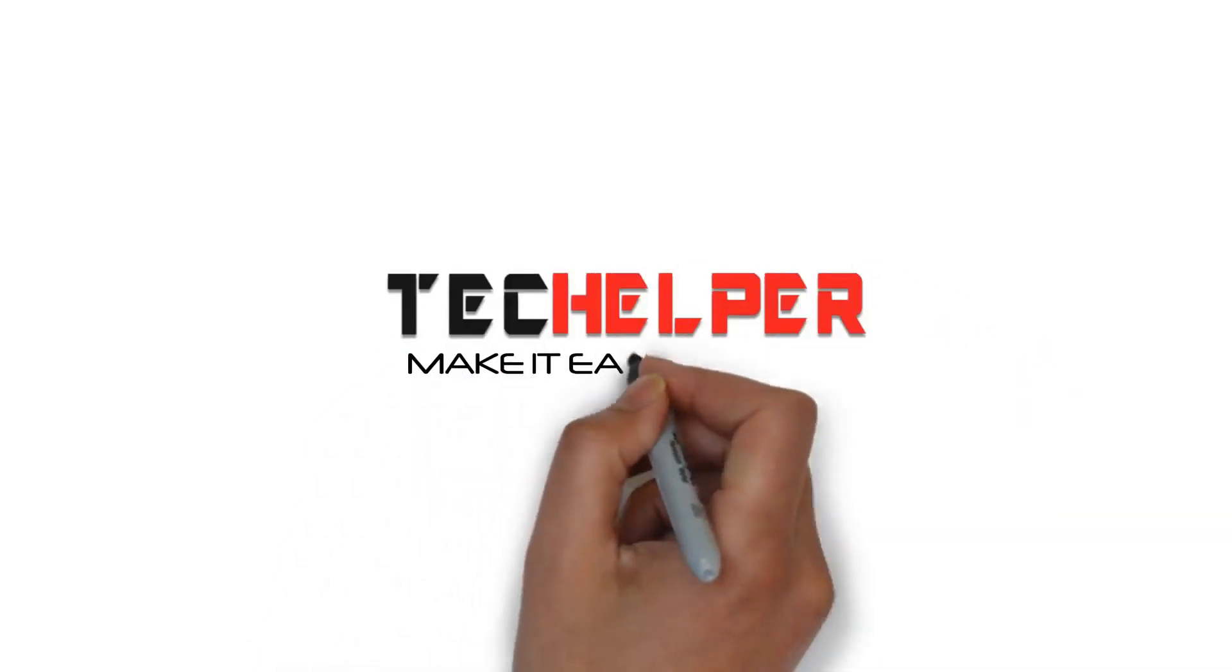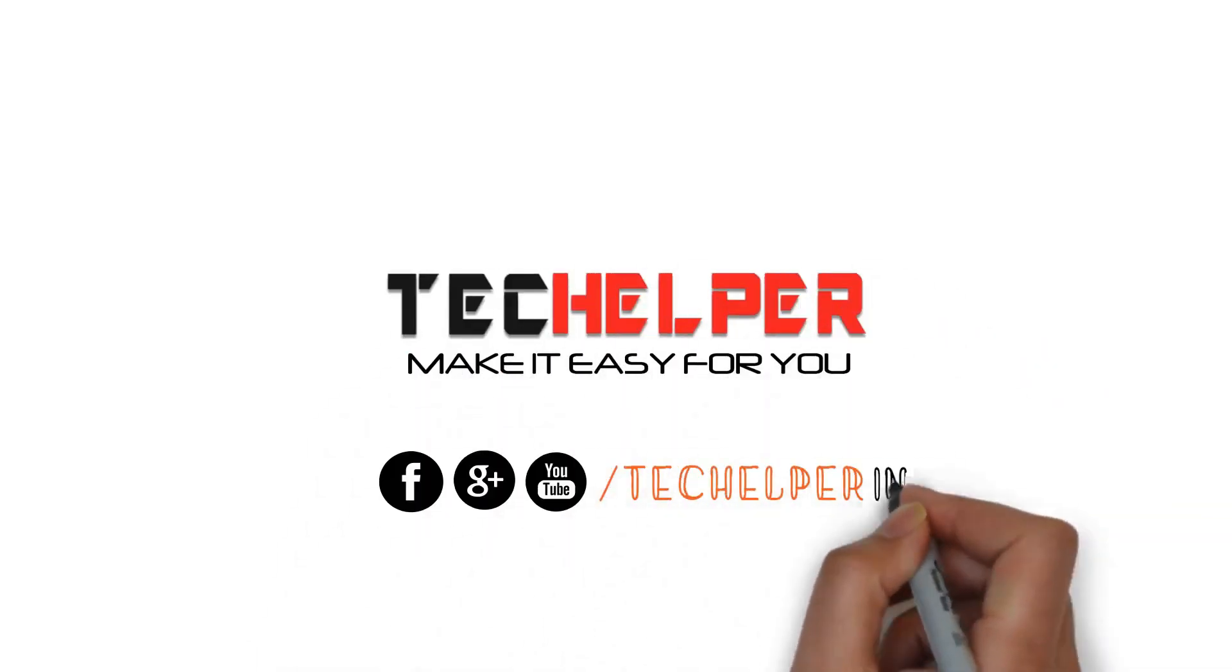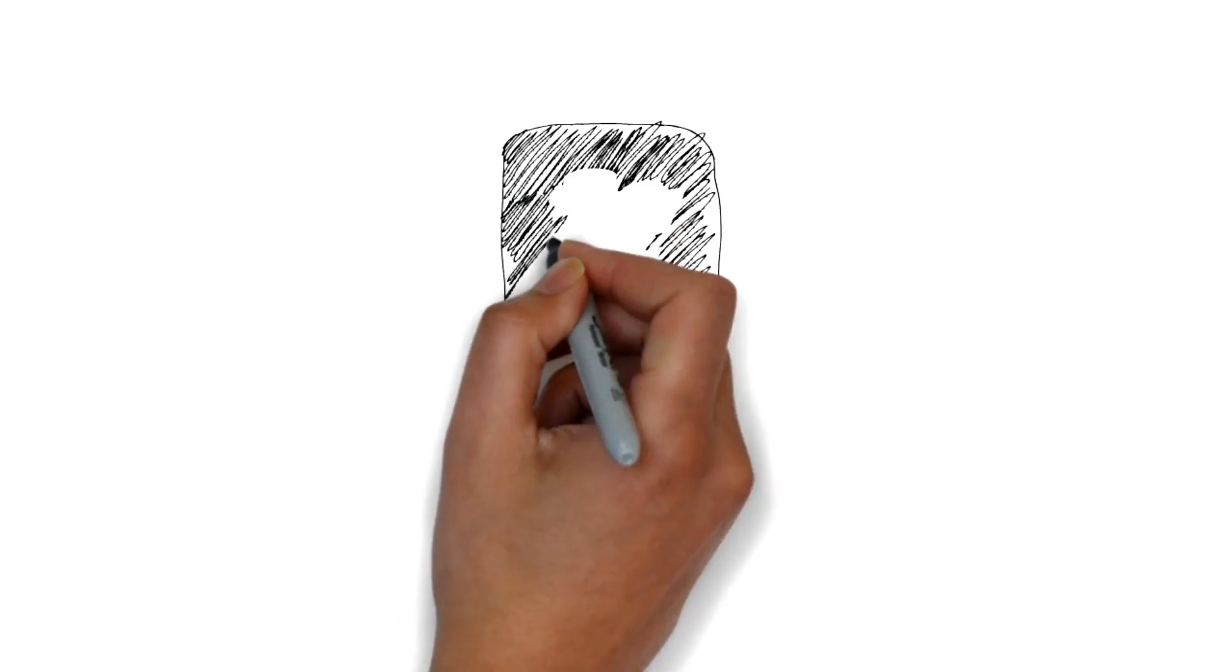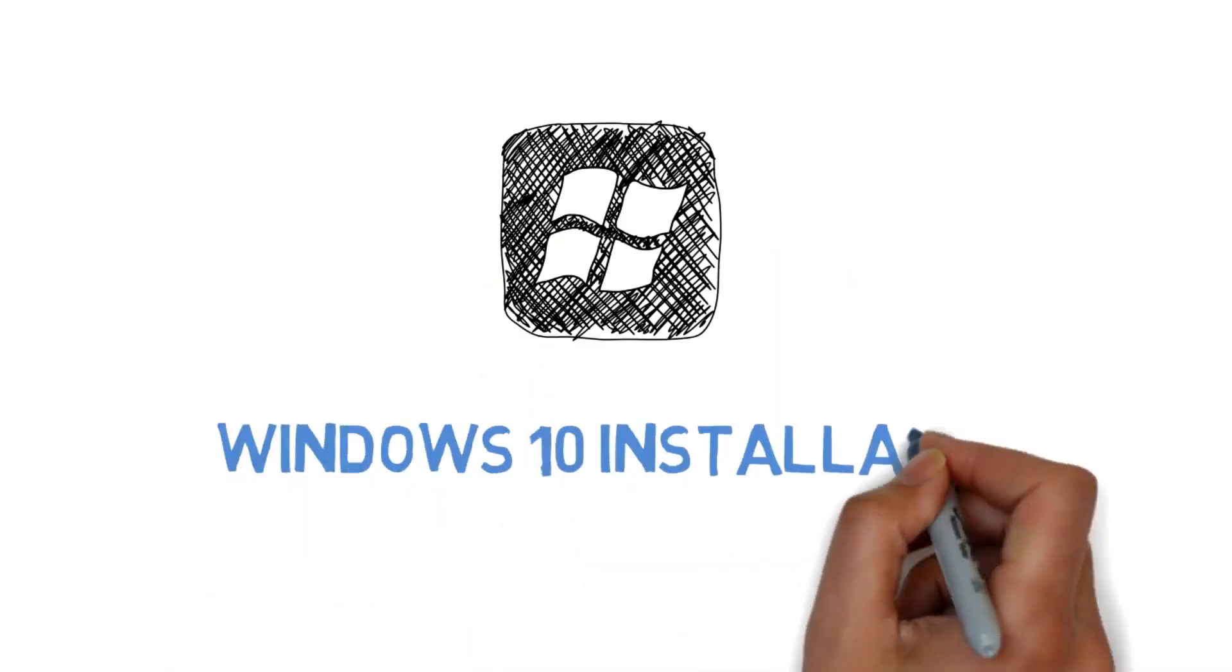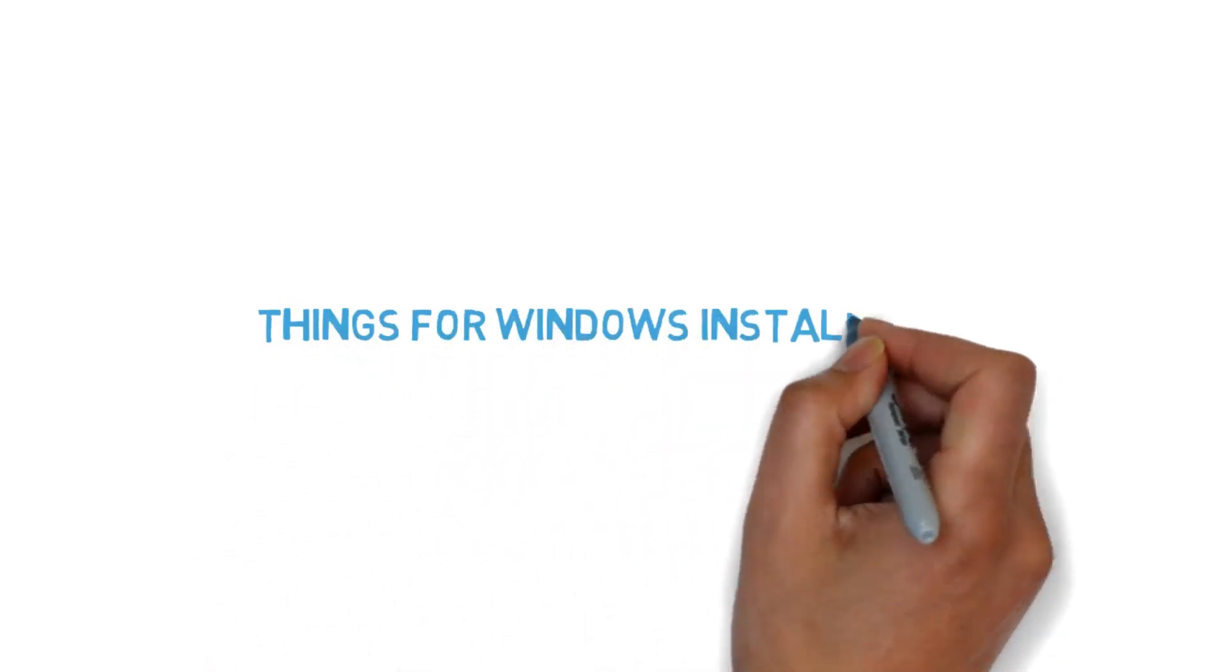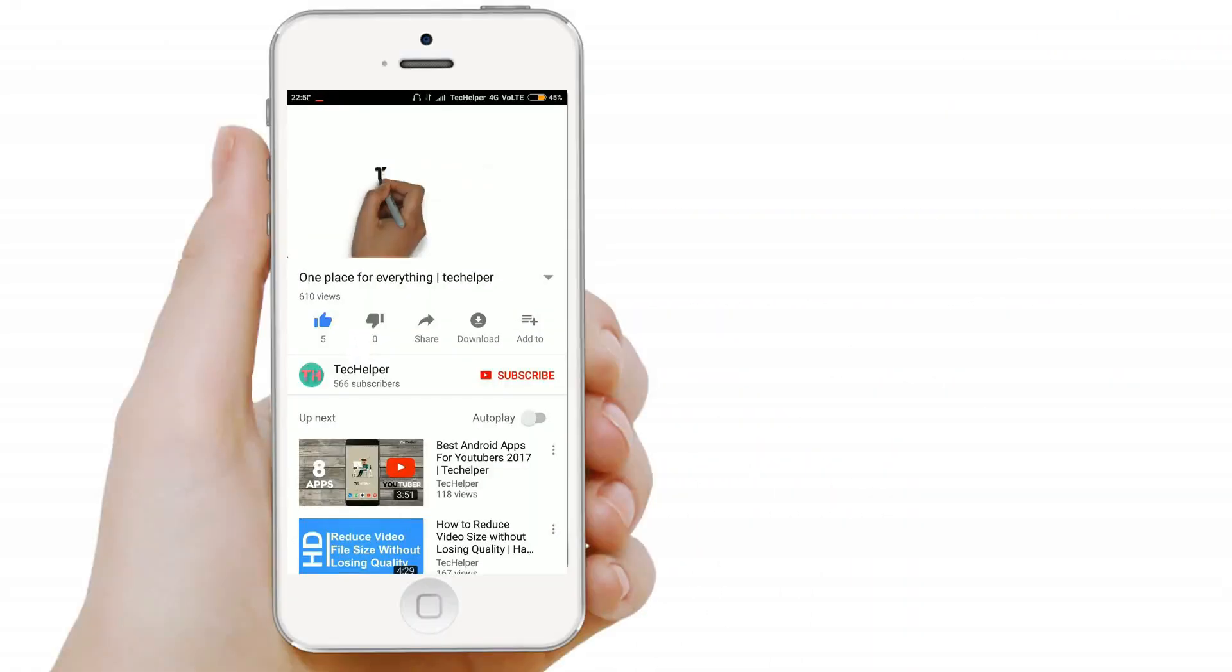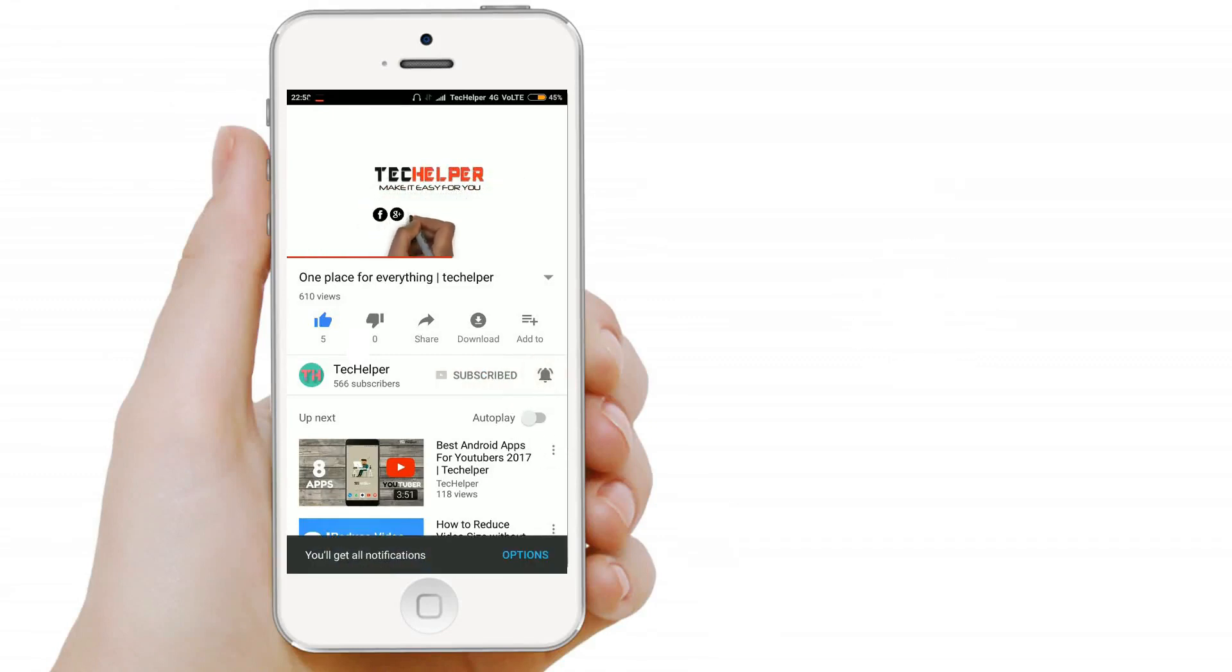Hello everyone, welcome to the Tech Helper YouTube channel. Today I started a new video series all about Windows installation. In this video, we're going to learn what things are needed for the Windows installation process. Before going to the video, take a moment and subscribe to this channel and click that bell icon so you don't miss another video like this.